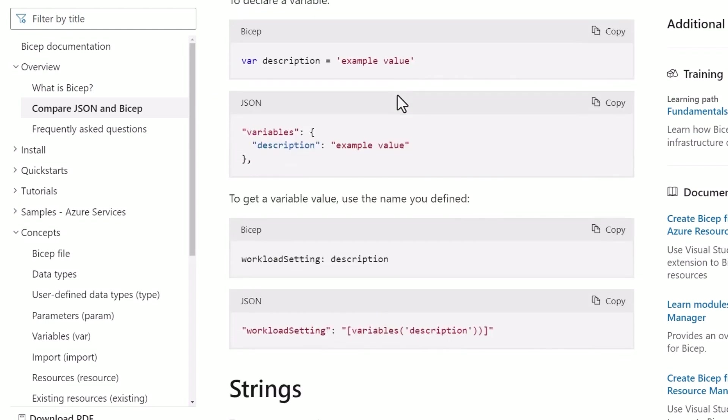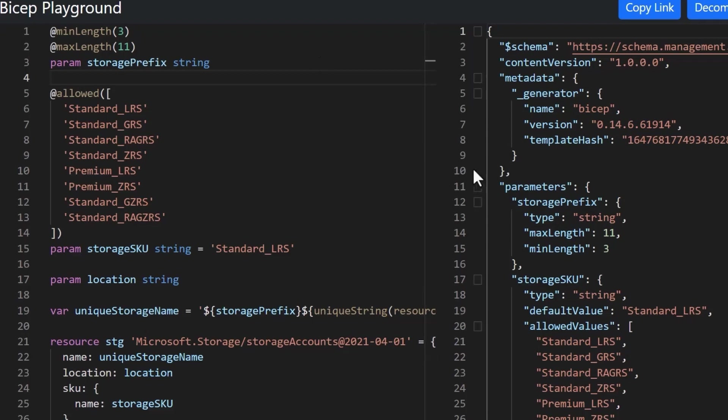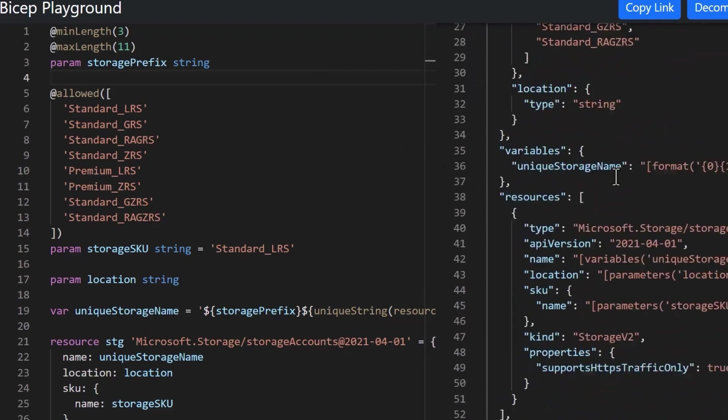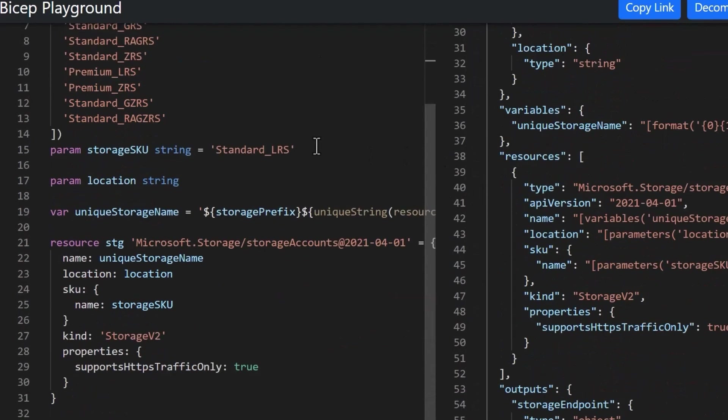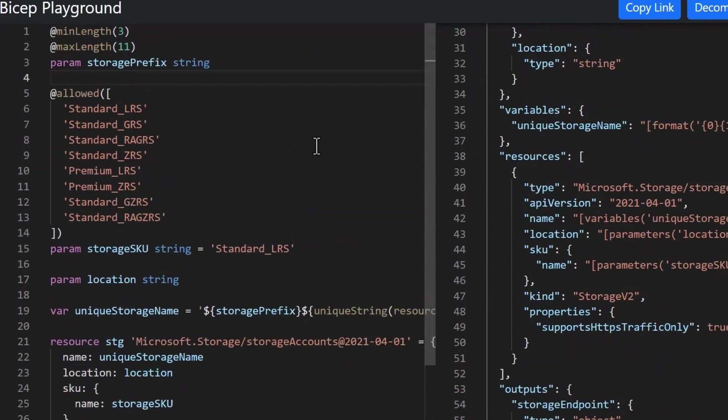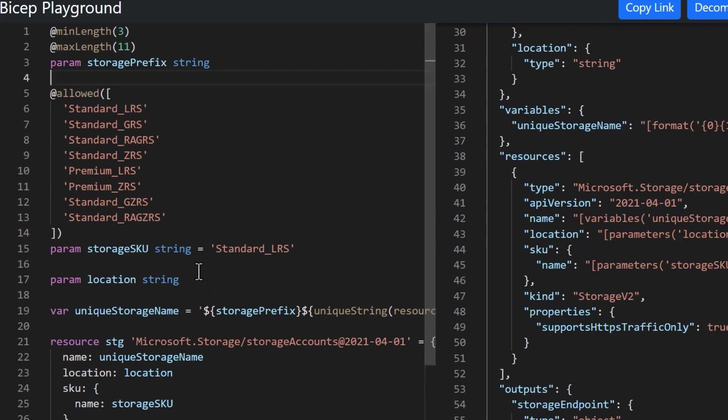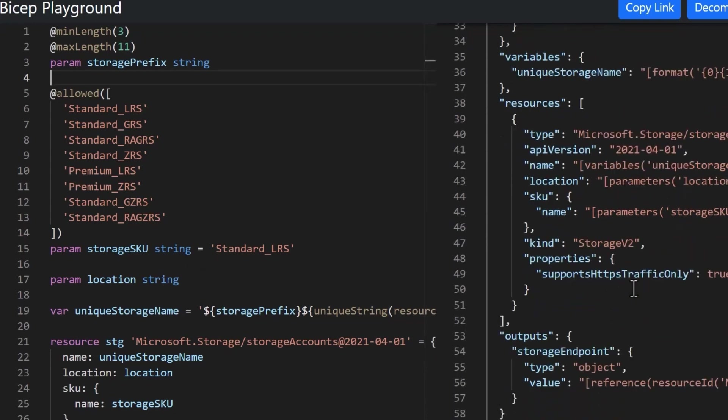So what is the advantage of using a Bicep file over ARM templates? Well, as we saw, Bicep is shorter code. So it is in some ways simpler and less complex in terms of creating ARM templates. Bicep is actually easier to understand, more concise. You remove a lot of these bracketed expressions and you can just directly call functions instead of having to do complex things to get into any particular function.